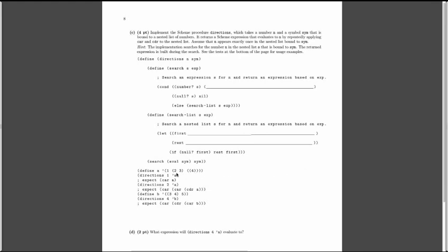Let's look at the tests. We define a to be some expression that has 1, then a nested list containing 2 and 3, and some more nested lists with 4. The directions we've been given: if we're looking for 1 and we pass in a, we should just get the first element — so `car a`. The directions tell us how to actually get out 1, given that we're working with a. So we expect `car a`.